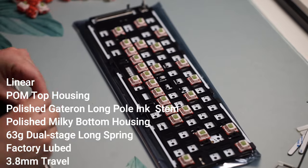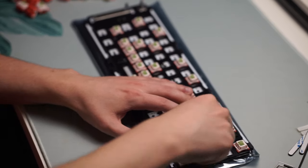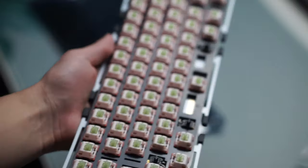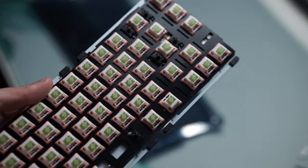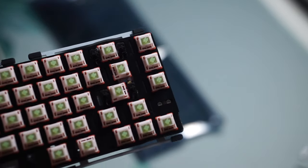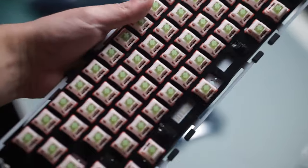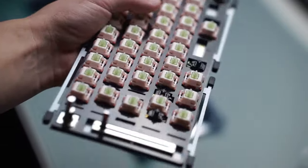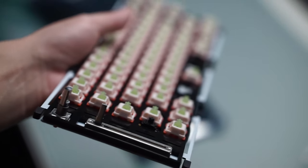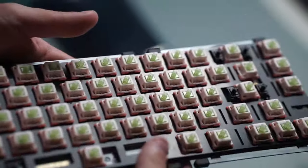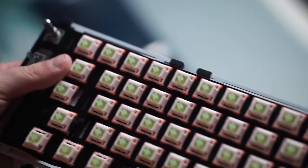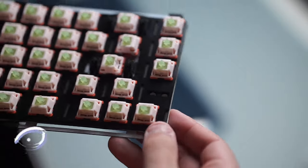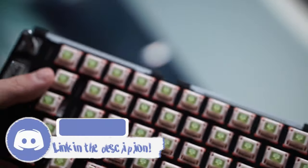This switch feels absolutely buttery smooth right out of the box. You don't need to do anything to these switches for them to sound good. But if you did want to, there is a slight, very minimal tick when pressing these switches that I found, but it is so unnoticeable that I didn't even think it was worth spending the hours that it would take to get rid of it.